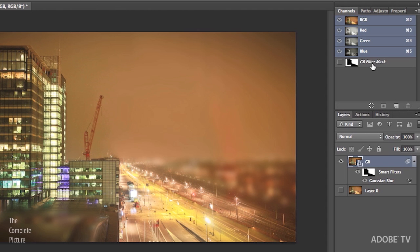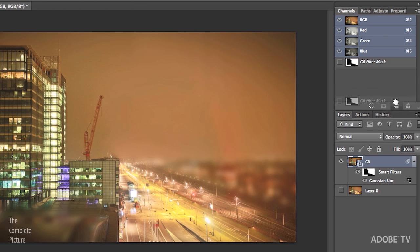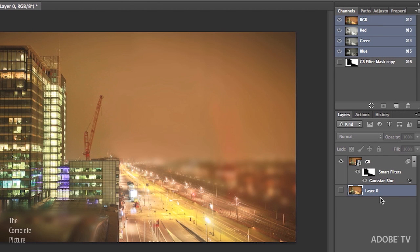But if I click on Layer 0, that mask disappears. So what I need to do is I need to click back on the Gaussian Blur layer and then just duplicate the mask by just dragging the mask down to the New Layer icon. So now when I go back to Layer 1, you can see that I still have access to that mask because what I really did is I turned that mask into an alpha channel.